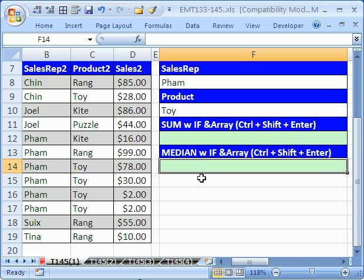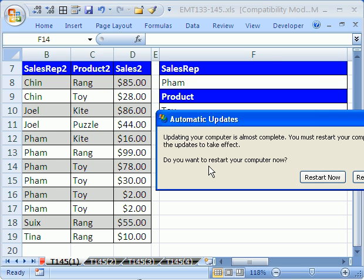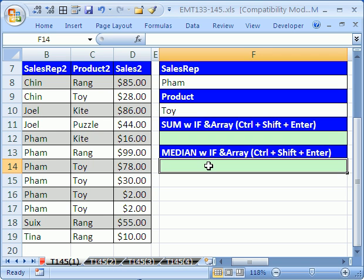How in the world do you do median if? There are some IF functions, there are COUNTIF functions. In 2007, there's even an AVERAGEIF function. In pivot tables, you can do standard deviation and average with multiple criteria. But median if — how in the world do you do that?